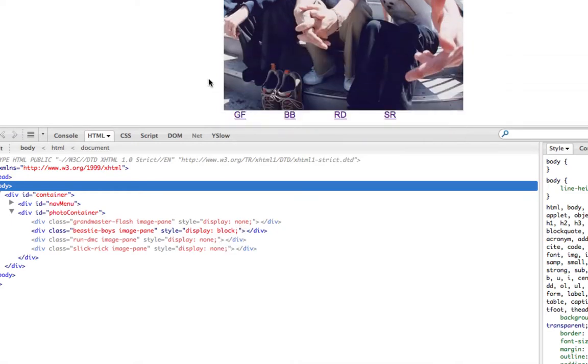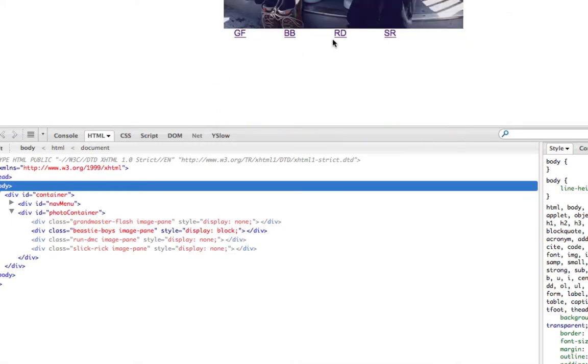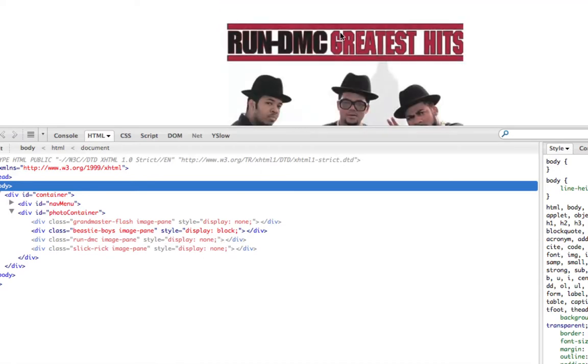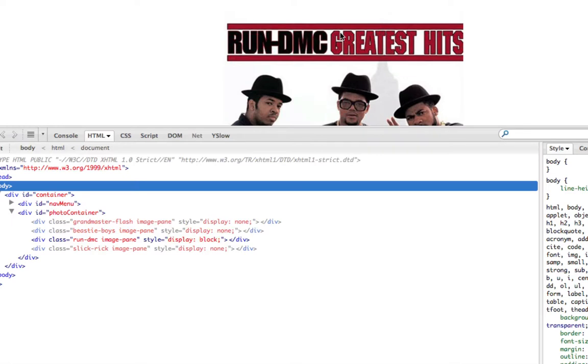Now, when I click on one of these links, let's go to Run DMC, you should keep your eye over here. This Run DMC, this style is going to go from display none to display block. And that's what's happening through the JavaScript.